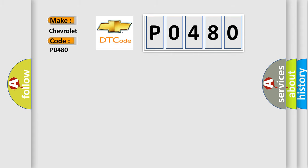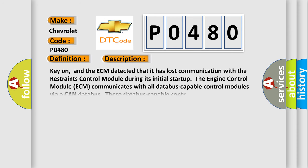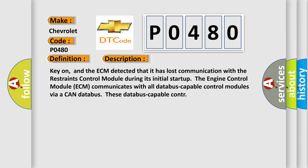The basic definition is lost communication with restraints control module. And now this is a short description of this DTC code: key on, and the ECM detected that it has lost communication with the restraints control module during its initial start-up. The engine control module ECM communicates with all database-capable control modules via a CAN database.